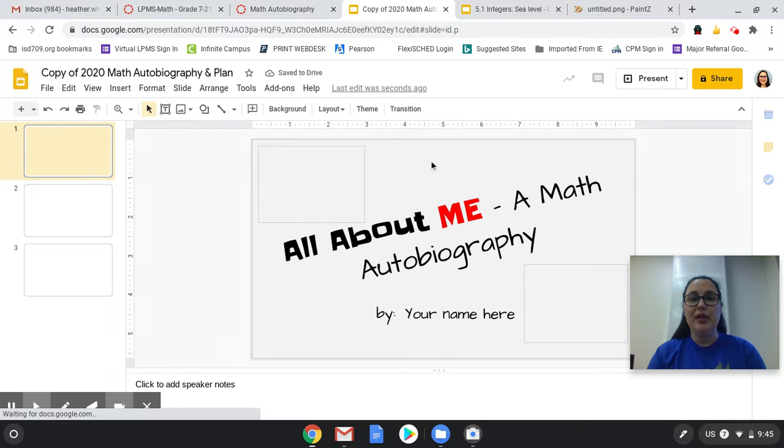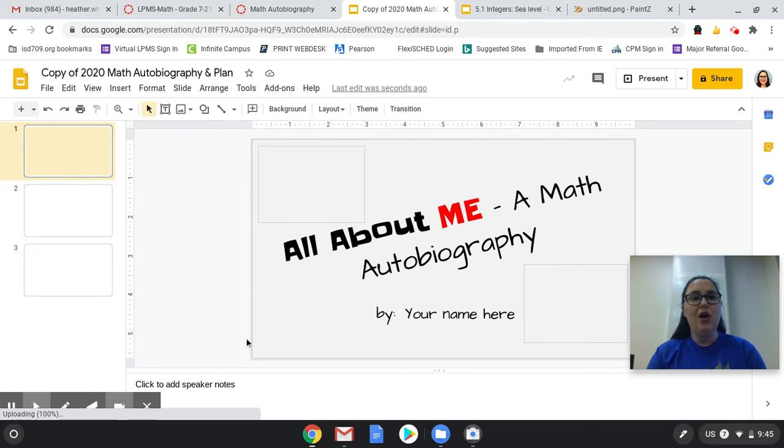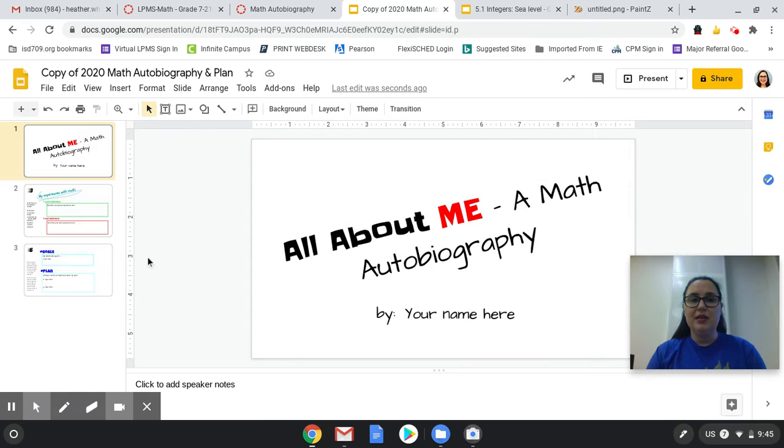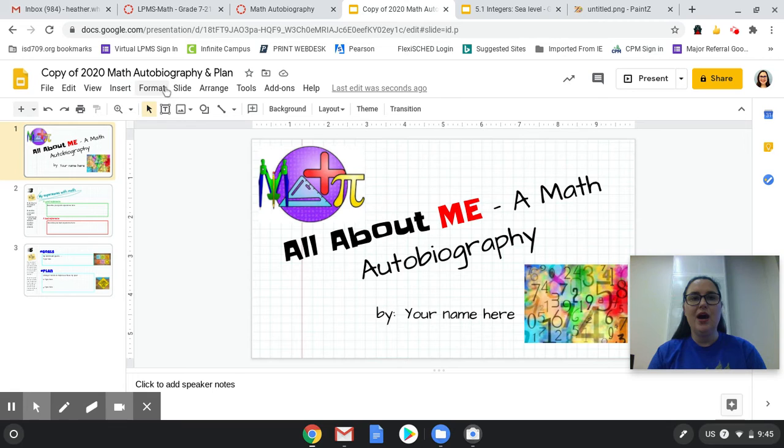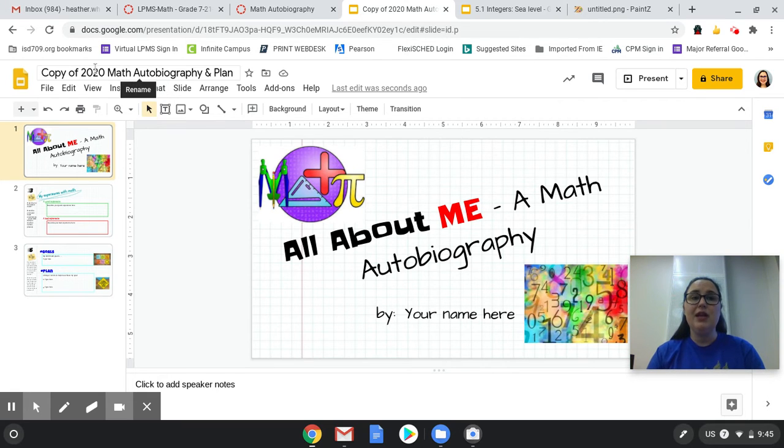The document will then open up. You can make all of your changes and then submit it. Now you'll notice in the title it says copy of, that's fine, your teacher will see your name next to it.